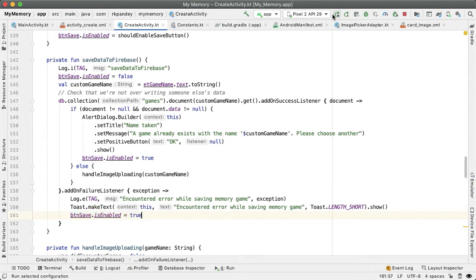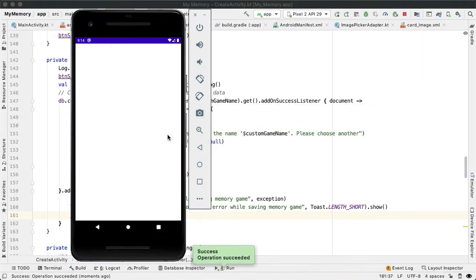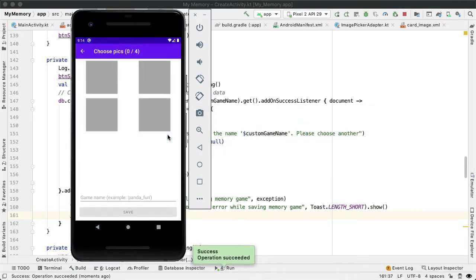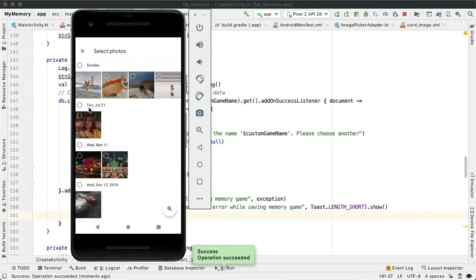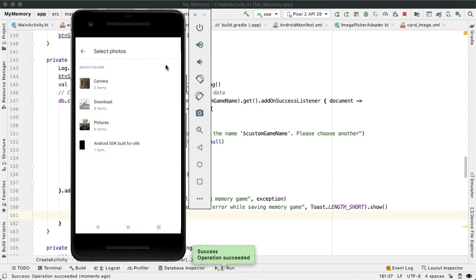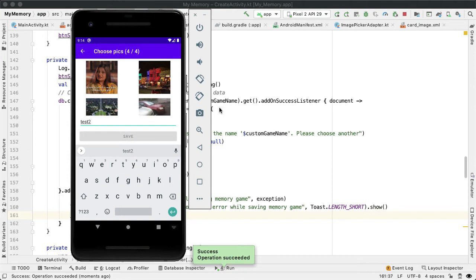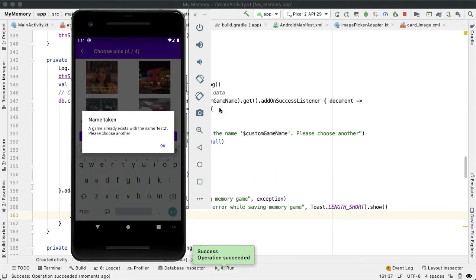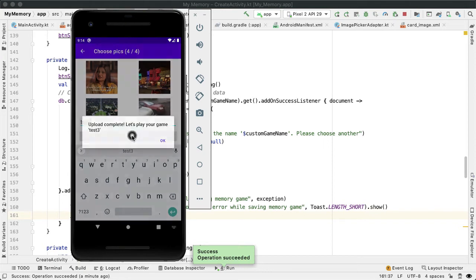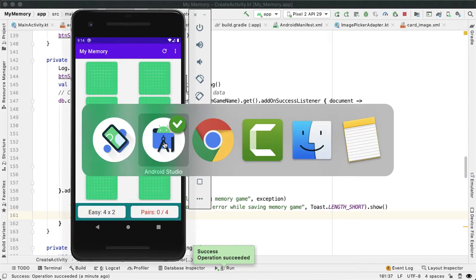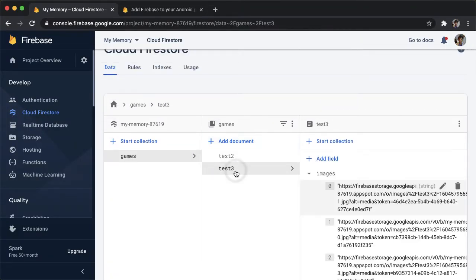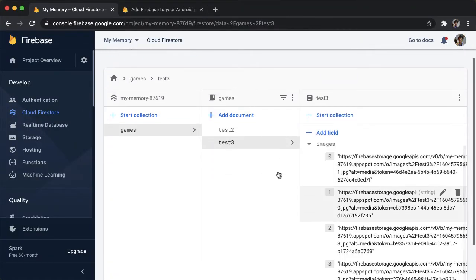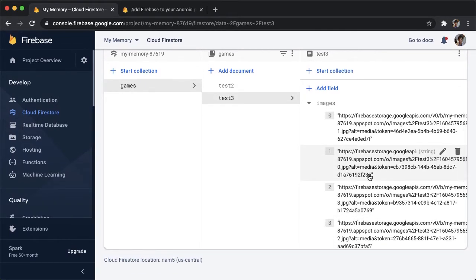Let's try that logic. So we already have a game that we just uploaded called test two. So let me grab some images. Call this test two, and save it. And hopefully we should see an error saying name taken. Perfect. So we say name taken, a game already exists with this name, please choose another. Okay. And now we have the Save button enabled again, and we can try changing it to be test three. And now hopefully this should work. So you can see while the image upload is happening, the button is disabled. So the upload is complete. And now we can go back to Firestore. And now we have test three here with these four images that we uploaded. Great.